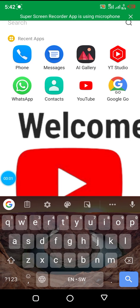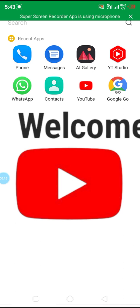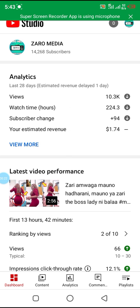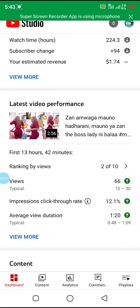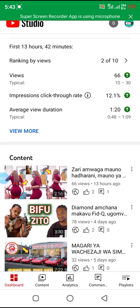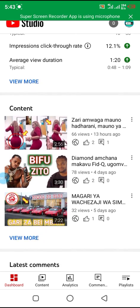Hello people, welcome to our channel. Today we'll be discussing the current problem many people are facing about YT Studio not showing the dollar signs. Many people down in the comments have written to me asking me to explain why this problem arose about YT Studio not showing the dollar sign regarding monetization.